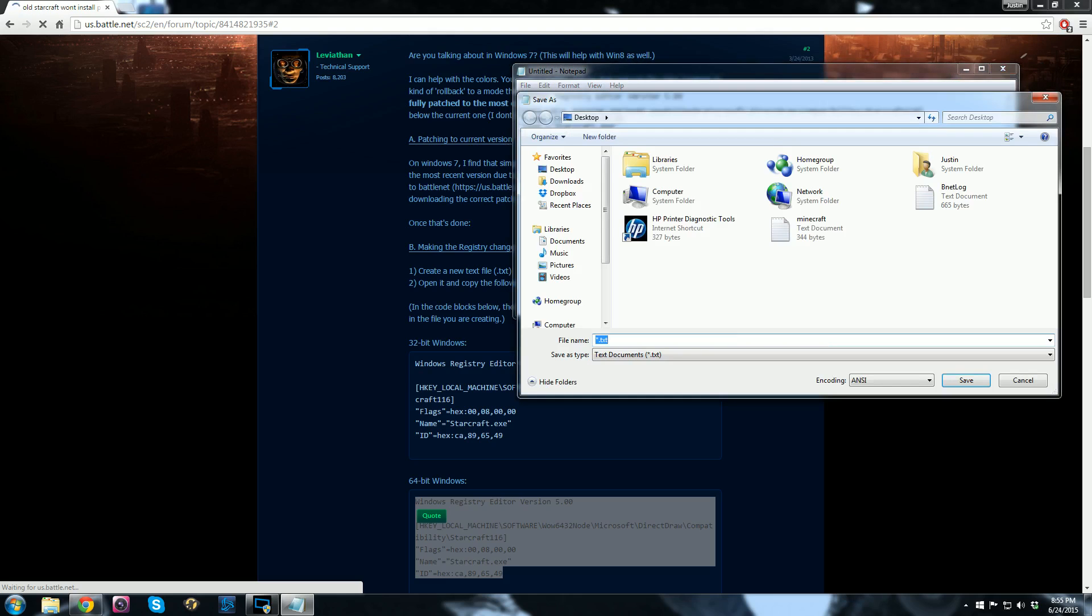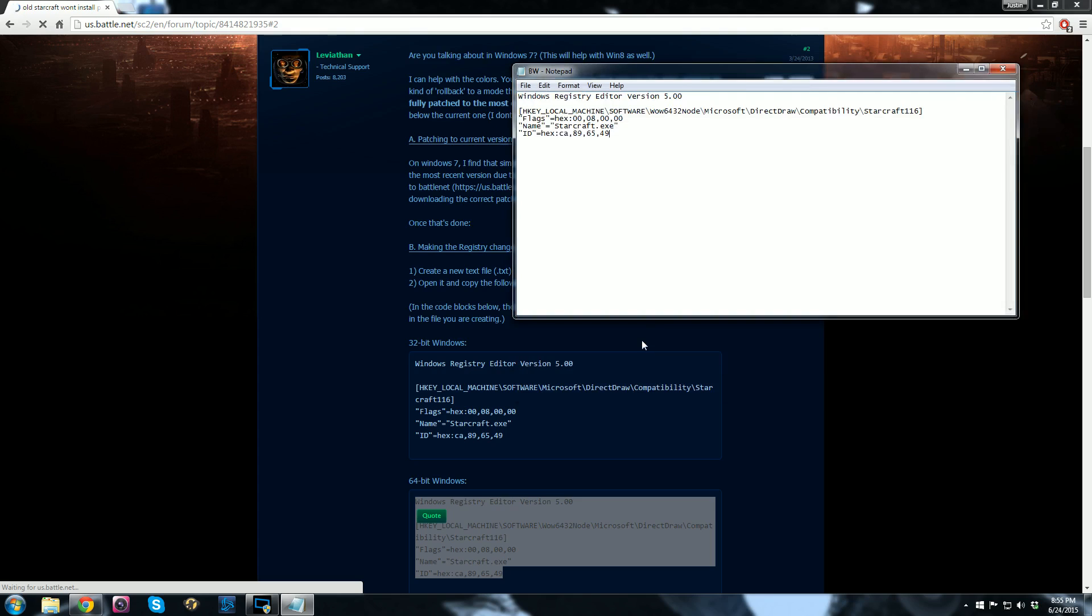So I'll save it to my desktop, and we'll call it Brood War. And you have to save it as a registry file, .reg. And that's it.